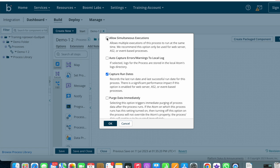Next we have another option called Allow Simultaneous Executions. This option is not checked by default. By clicking this option, it allows multiple executions of this process to run at the same time.